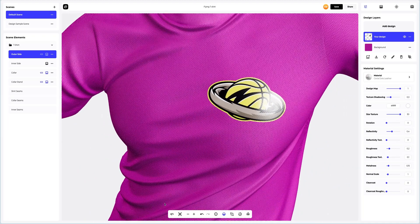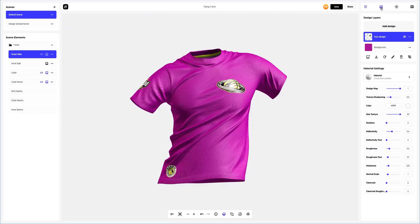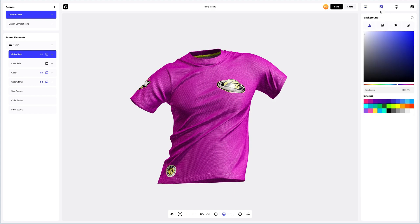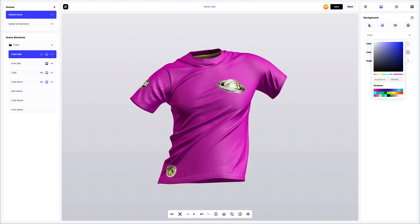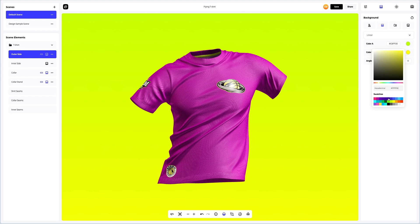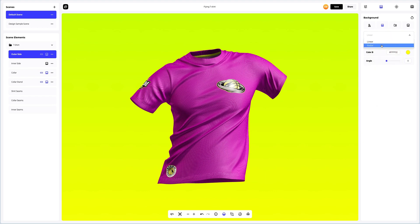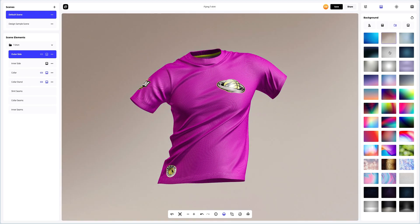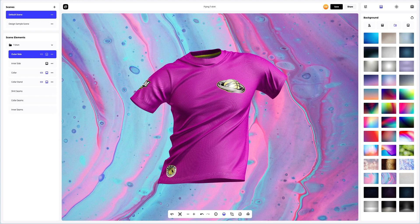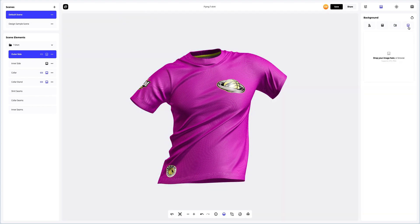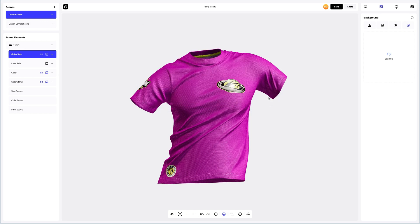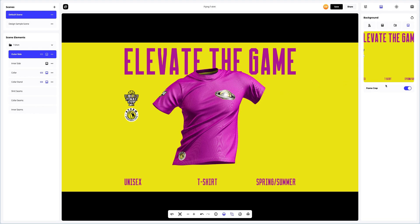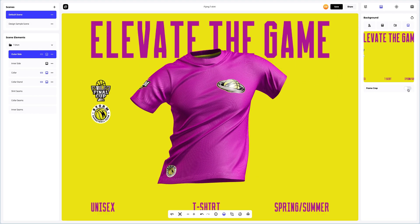We're almost done with the t-shirt design — we just need to add a nice background. Let's see what types of pre-made backgrounds we have available. We can choose a solid fill, or go for a gradient fill where we can select desired colors and choose the direction — linear or radial. You can also pick one of the pre-designed backgrounds or add your own image. Let's add one. Let's save our project.